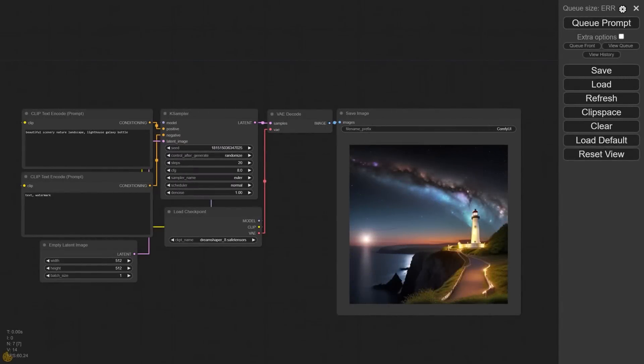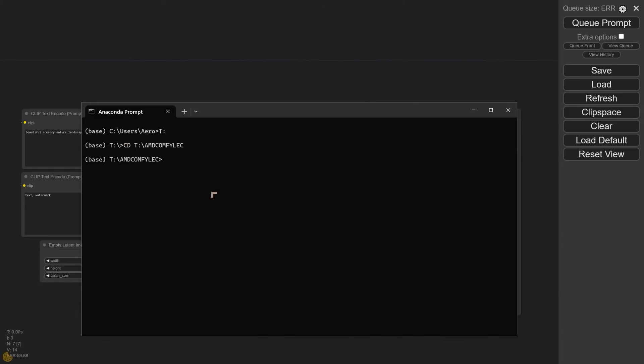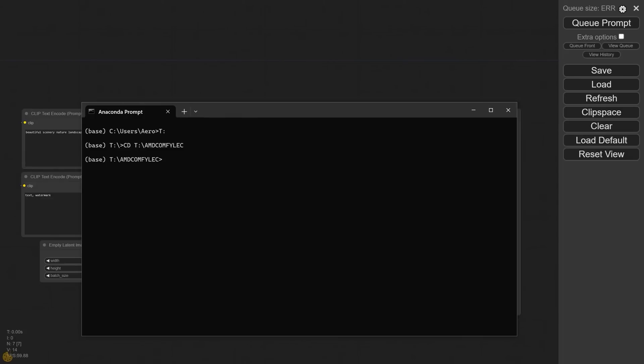Now once you've got your Git installed, you've got your Anaconda installed, we're going to open up the Anaconda prompt and we're going to navigate to the directory where we're going to install ComfyUI. Recommend a minimum of about 10, 20 gigabytes of storage. Once we're here, we're going to enter a bunch of commands that will do the installation process. The faster your internet speed, the faster everything is going to run.